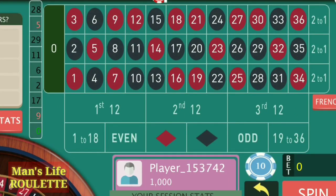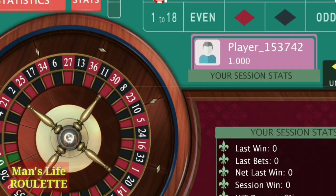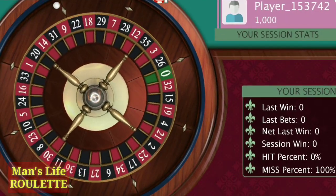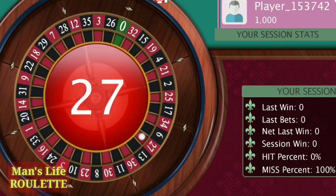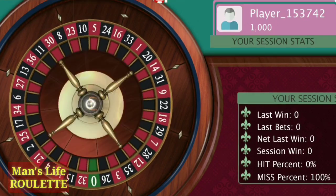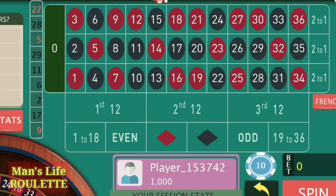Hello friends and welcome to Man's Life Roulette. Today in this video we learn about the strategy of random outside bets — but this is not actually random. The reason I'm calling it random is because in this study I am covering a few of the smaller numbers, a few of the bigger numbers, a few of the red, a few of the black, a few of the odd, and a few of the even numbers. I'm going to cover all types of numbers in this strategy.